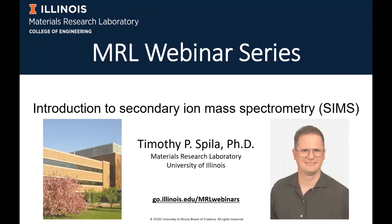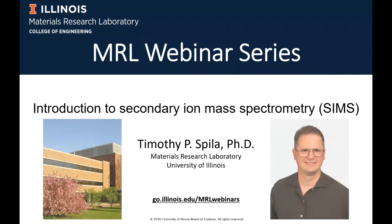He is a senior research scientist at the MRL with more than 20 years' experience working with SIMS. In addition to being responsible for SIMS capability, especially time-of-flight SIMS, Tim is also responsible for other ion-beam-based techniques in the MRL, including the Pelletron accelerator with Rutherford backscattering spectrometry and the Cameca LEAP 5000 atom probe tomography. We hope those will be topics of upcoming webinars.